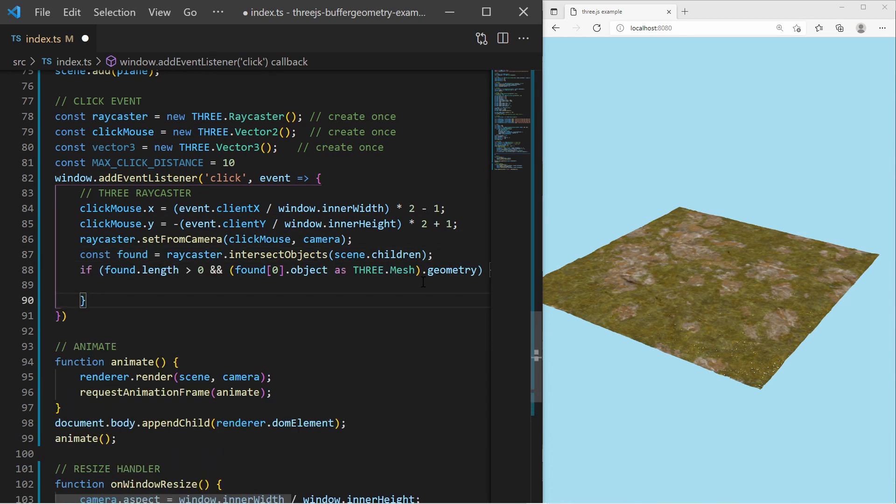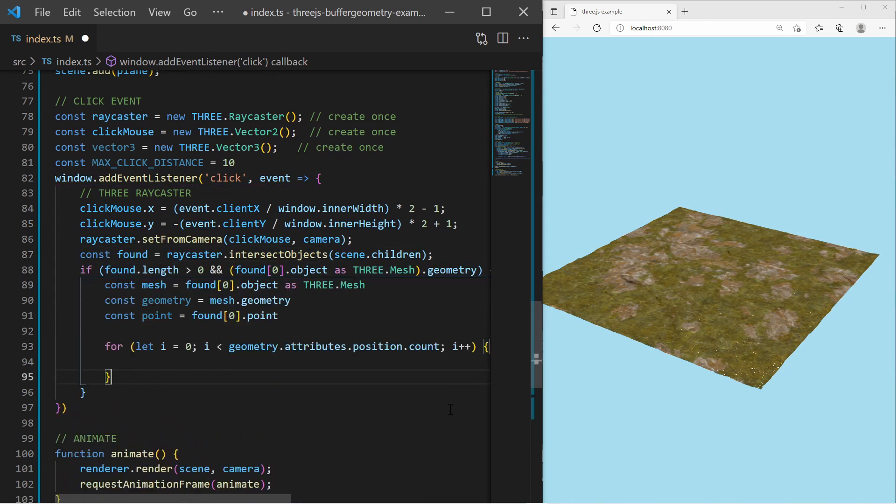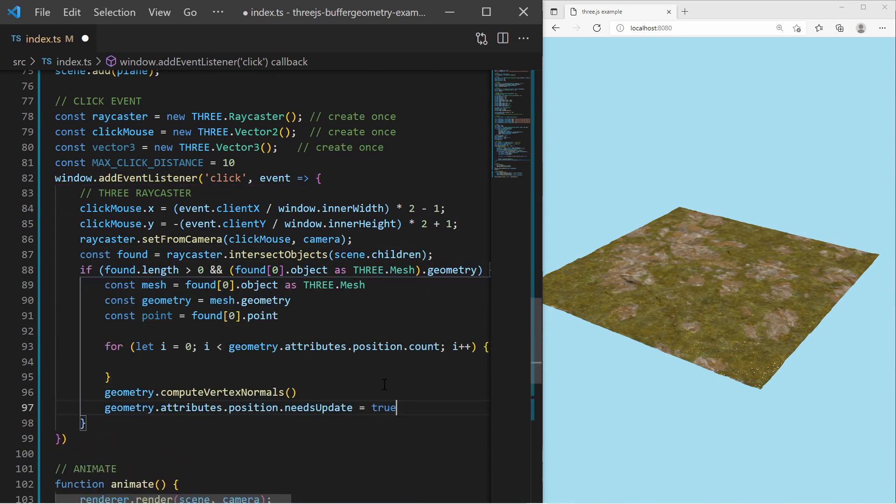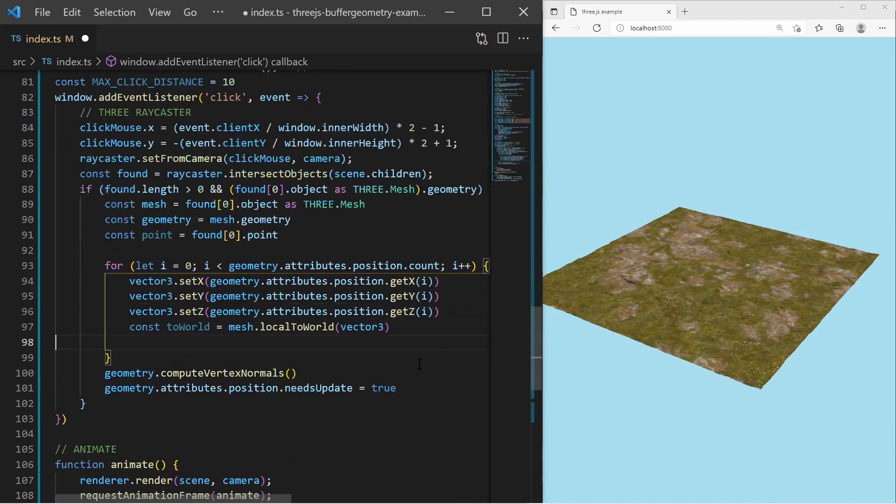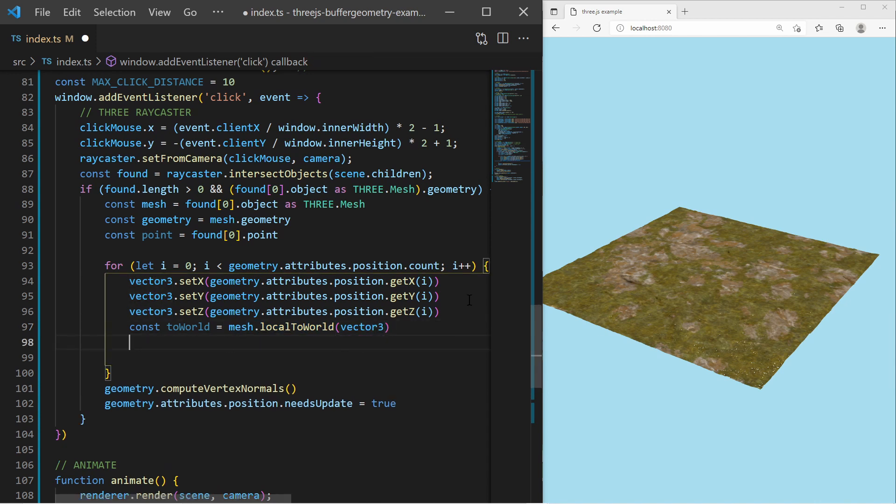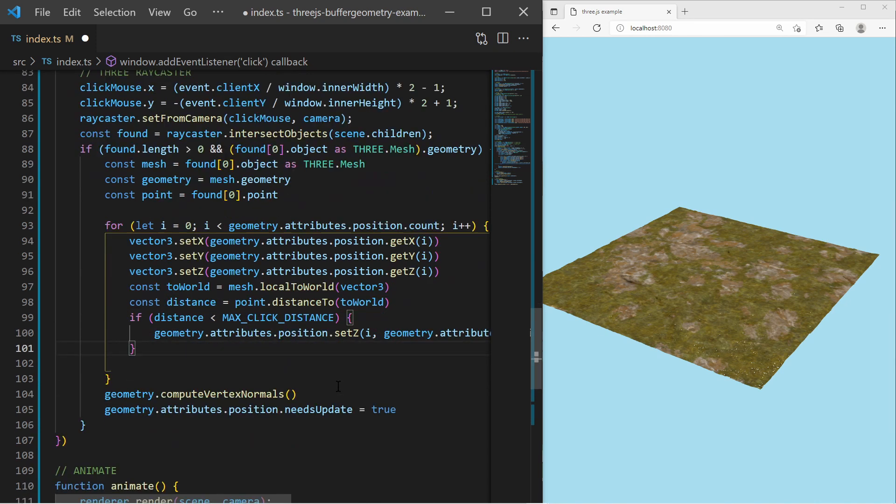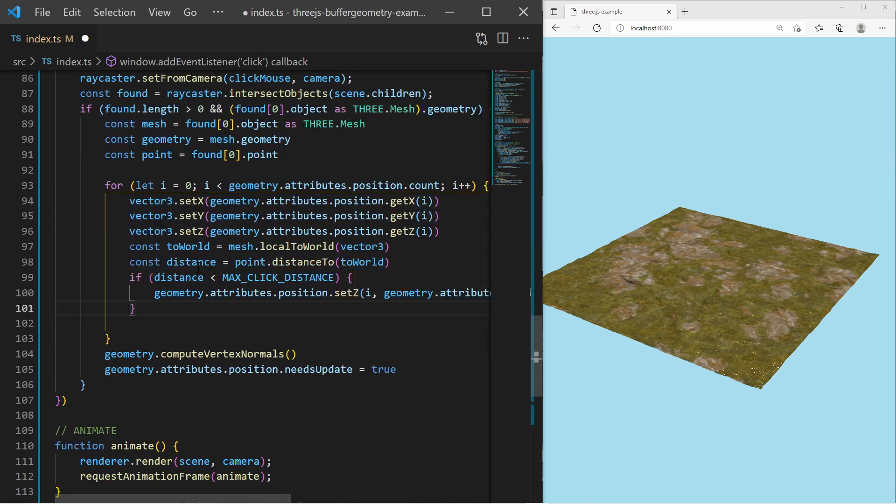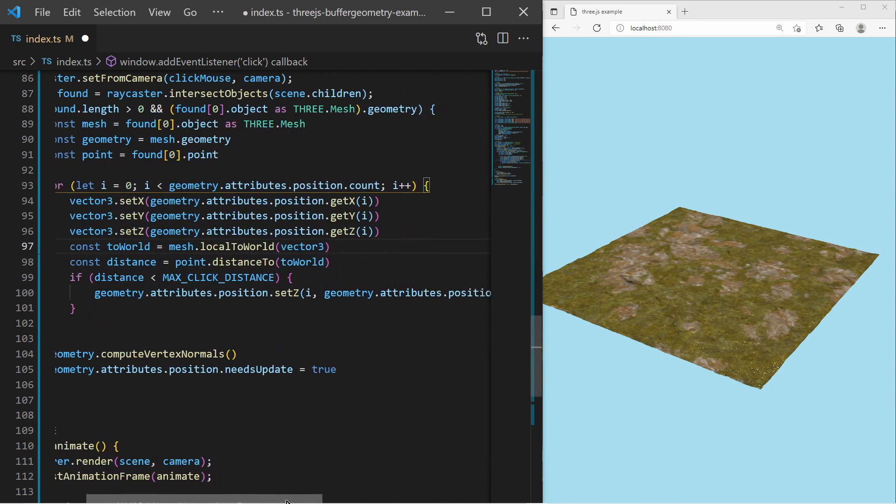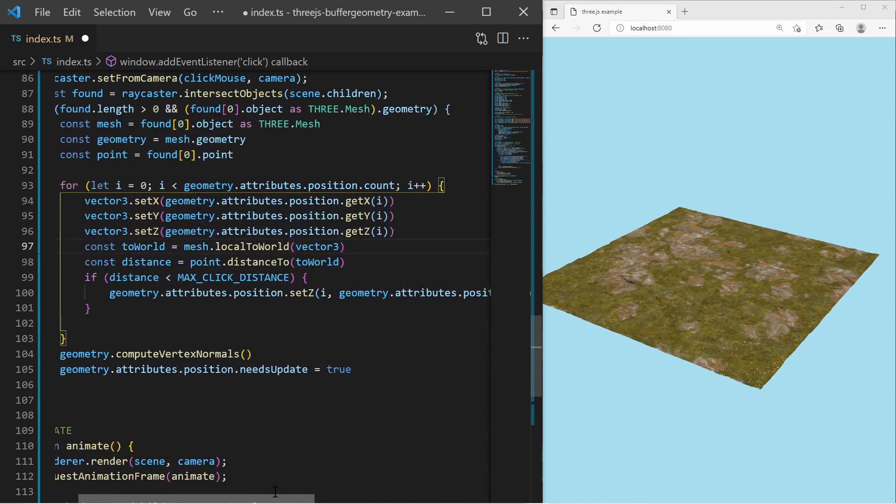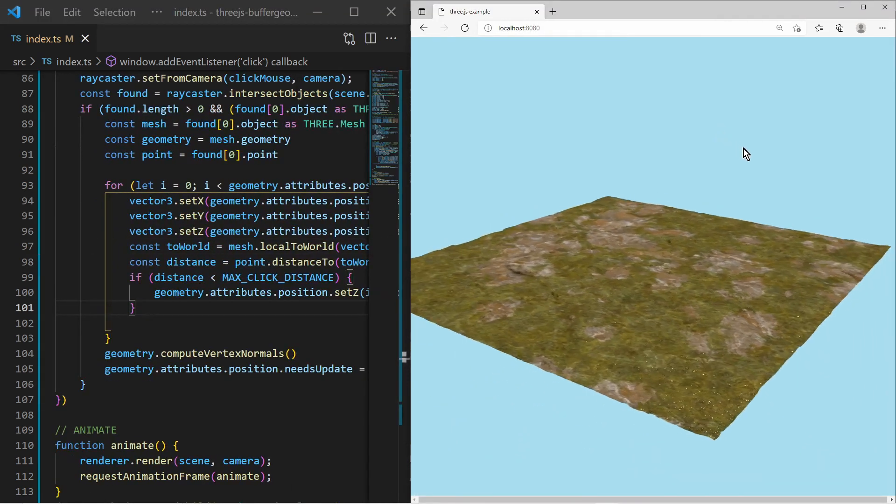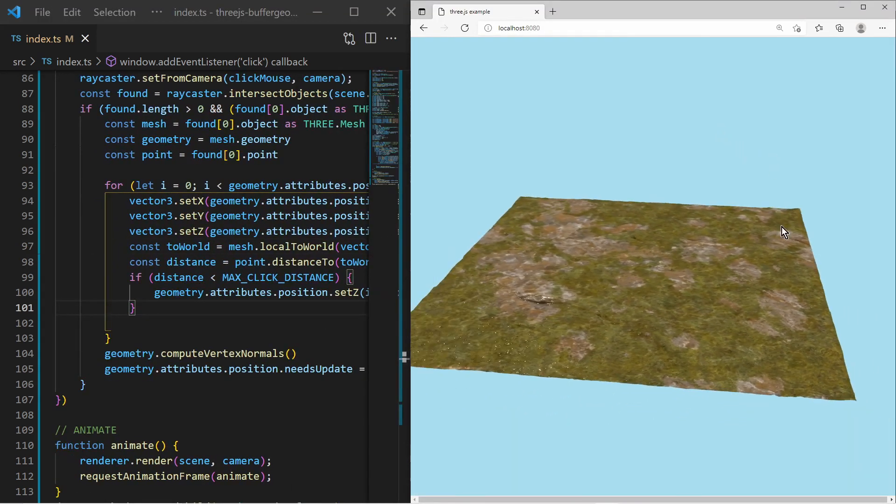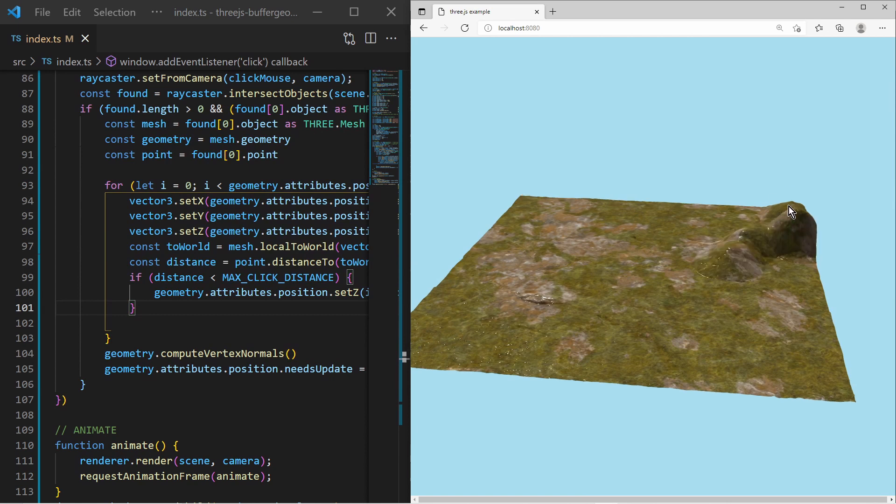When I get a hit, I iterate all vertices of the geometry and use the local to world function of the mesh class to translate the local vertex position to the world position. Having the world vertex position, I can check if the vertex is within the vicinity of the mouse click intersection point on the geometry surface. If the vertex is close enough, I simply add some value to the z-position of the vertex. And now I have a basic terrain editor. With mouse clicks, I can increase the height of some areas on the plane.